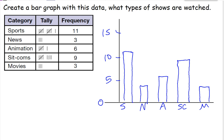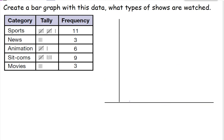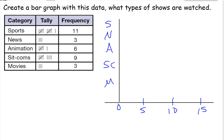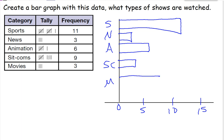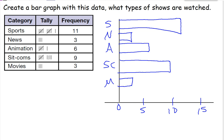I can also do this bar graph horizontally — that's basically just switching the order. So I have 0, 5, 10, and 15 down at the bottom, and then I have my categories at the top: sports, news, animation, sitcoms, and movies. Then I draw the bars horizontally. Sports goes all the way out to 11. News goes to 3. Animation to 6. Sitcoms to 9 — that's why it's always good to double check your answers. And then movies to 3. If I wanted to, I could have put in all the tick marks at 0, 1, 2, 3, 4, 5 and lined it up exactly — it just depends on what you're being asked to do.